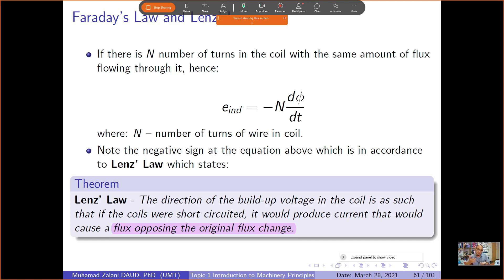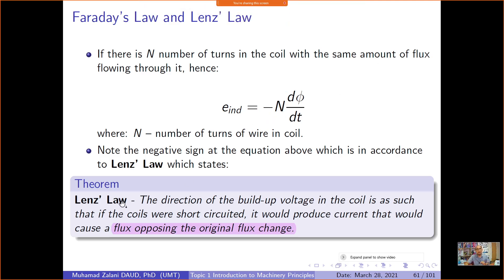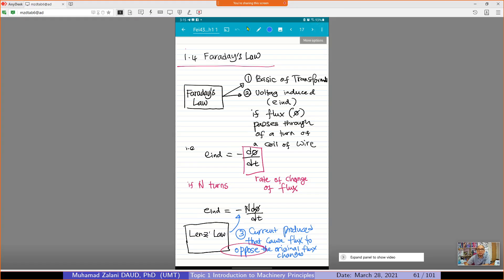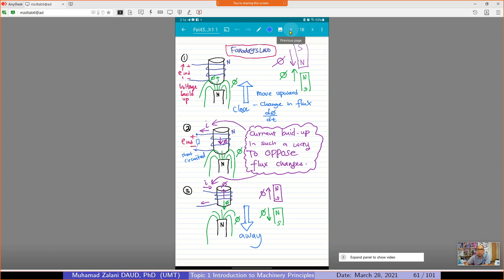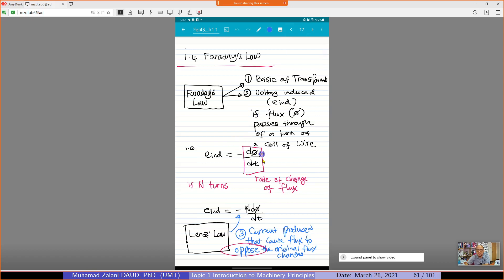Now, how about Lenz's Law? Lenz's Law states that the direction of the built-up voltage in the coil is such that if the coil were short-circuited, it would produce a current that would cause a flux opposing the original flux change.